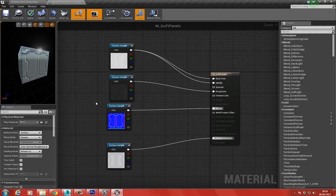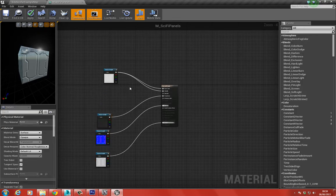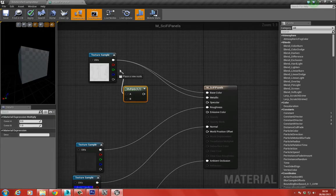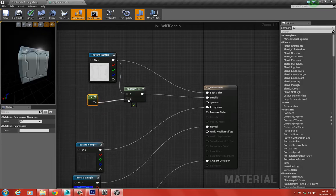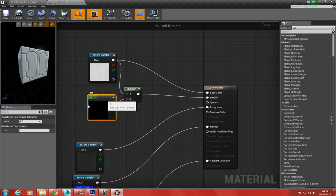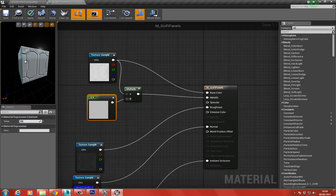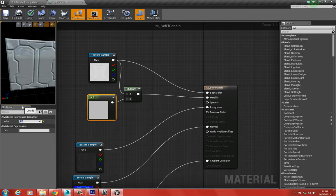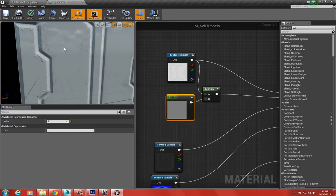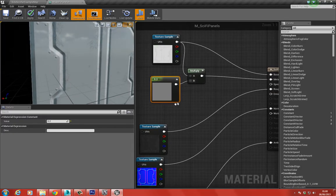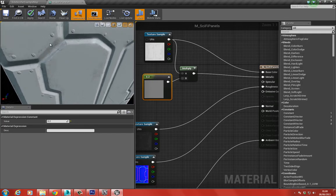For the metallic value, I'm going to multiply it by a constant. I'll add a Multiply node and set the constant to around 0.5 to bring it down a little - or maybe 0.3, maybe 0.2. At 0.2 we still get a little bit of reflection but not too much, and we can see those scratches appearing on the surface.